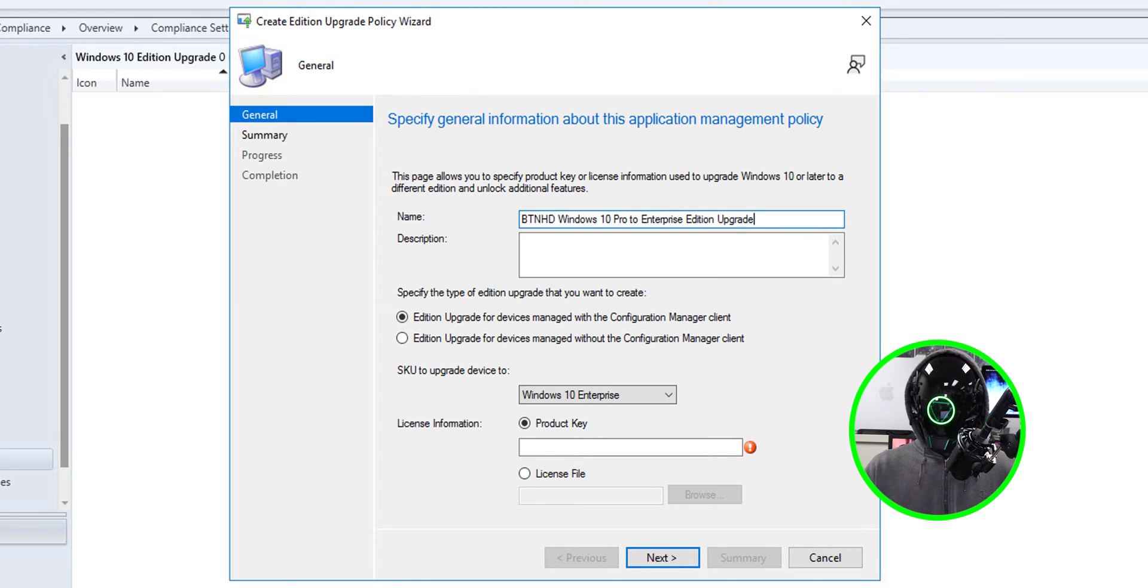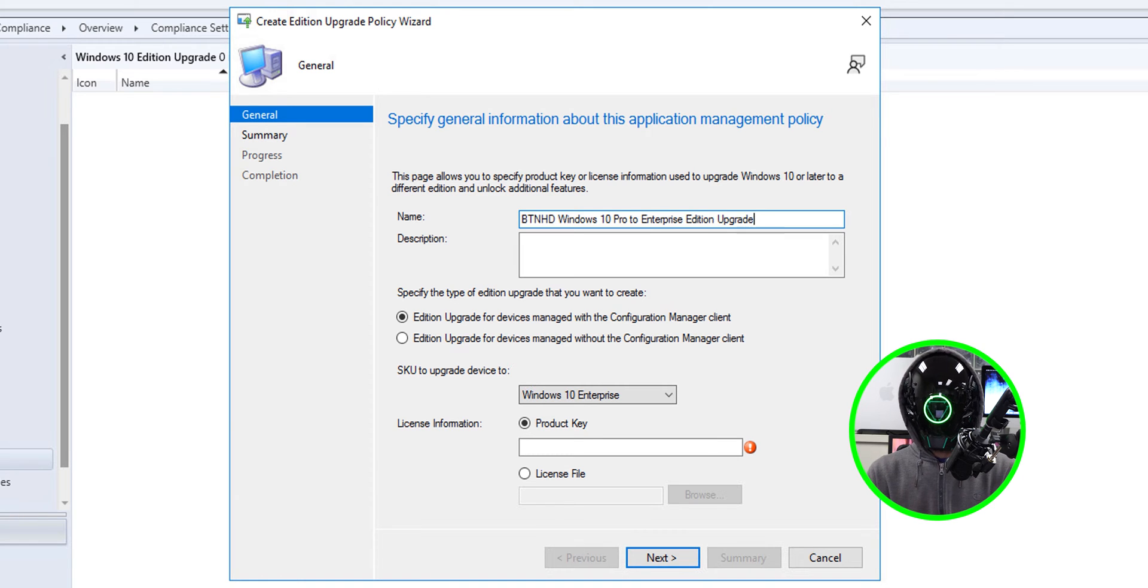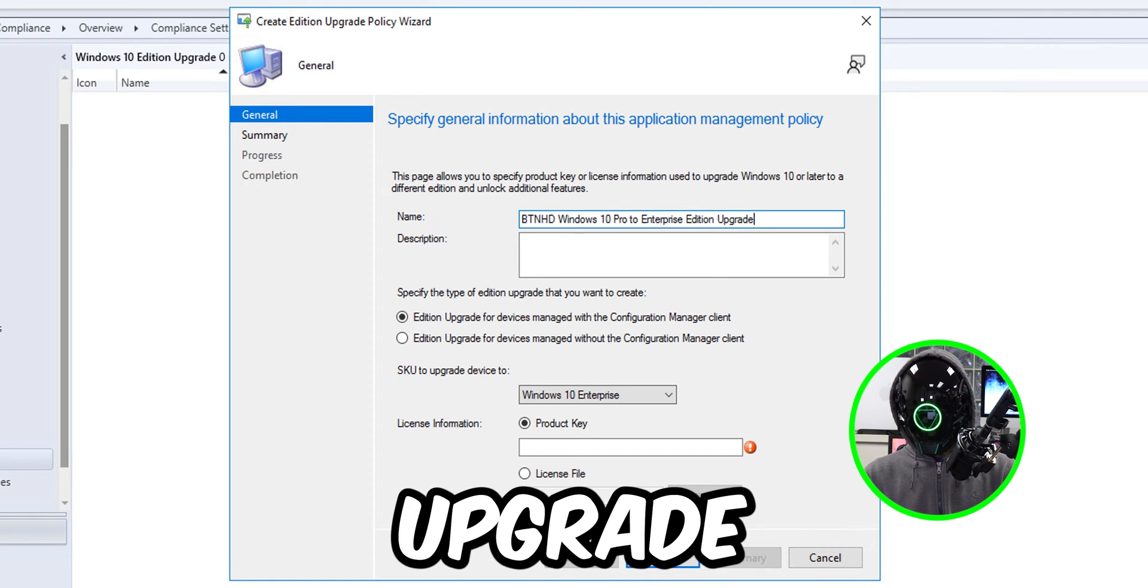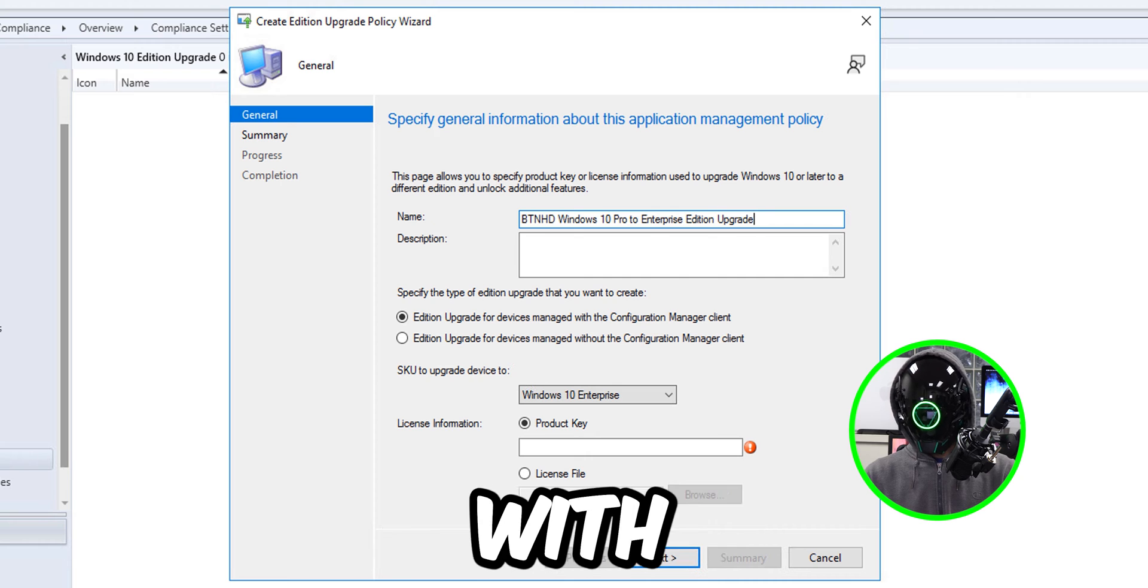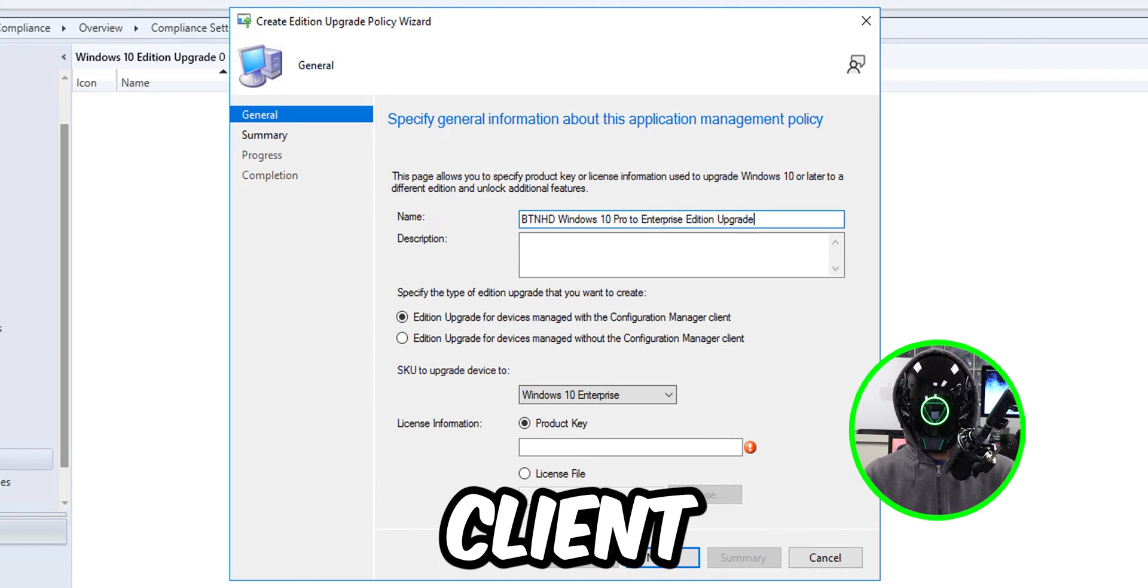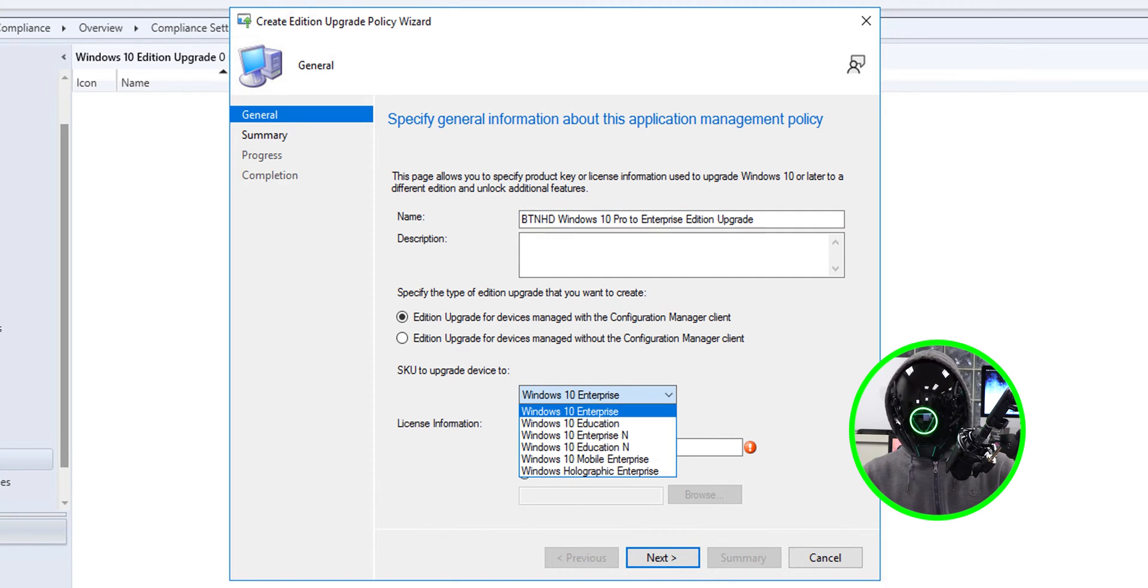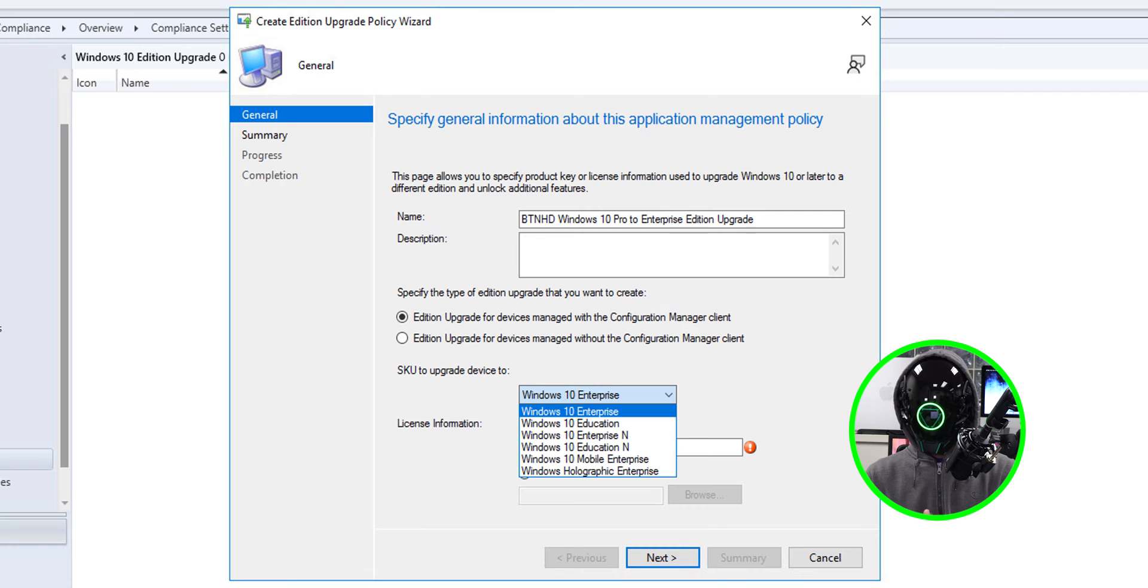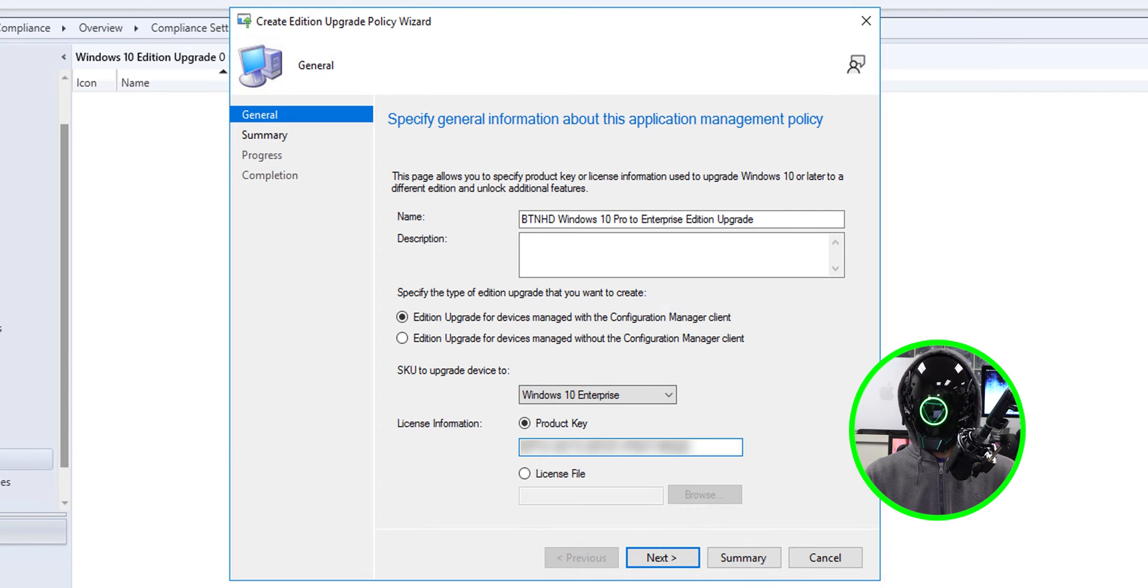Now specify the type of edition upgrade that you want to create. I'm going to leave it as the default Edition Upgrade for devices managed with the Configuration Manager client. Then on the drop-down menu, pick which flavor you want to upgrade. Like I said, I'm upgrading my Windows 10 Pro to Windows 10 Enterprise Edition, so I'm going to select that and then enter your product key.